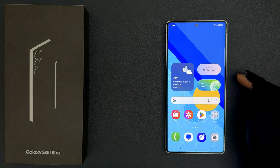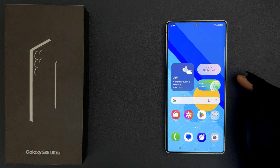Hey guys, in this video I will show you how to turn on or off sports from Google in the Now Bar on Samsung Galaxy S25 Ultra. So let us start.